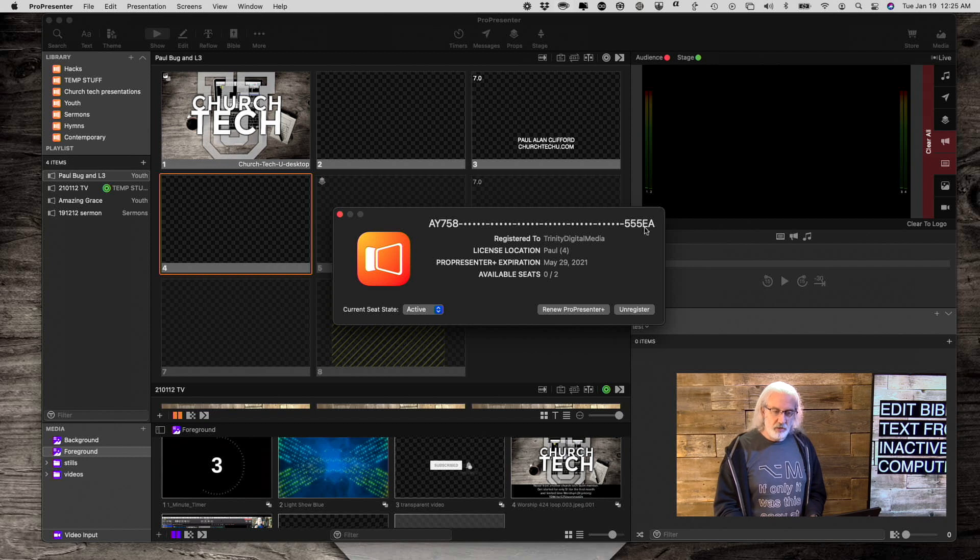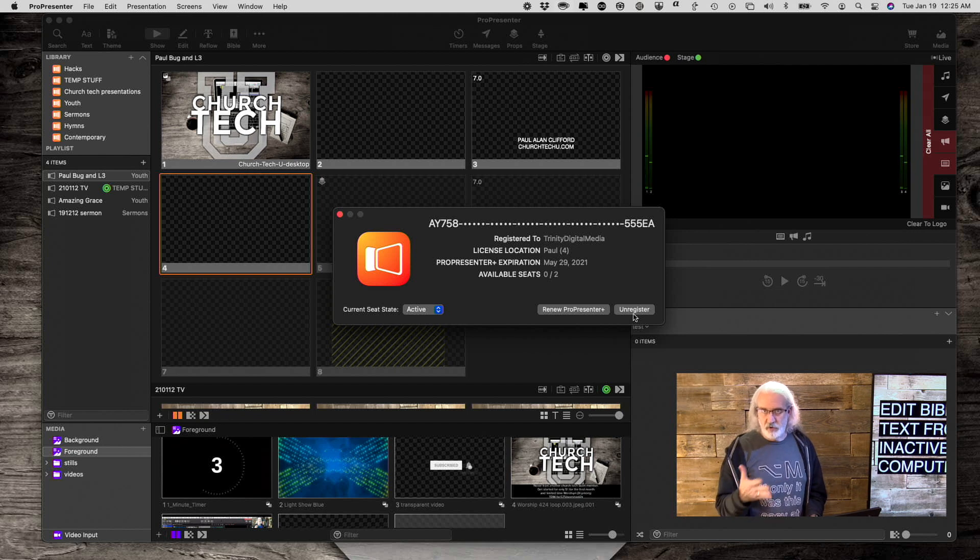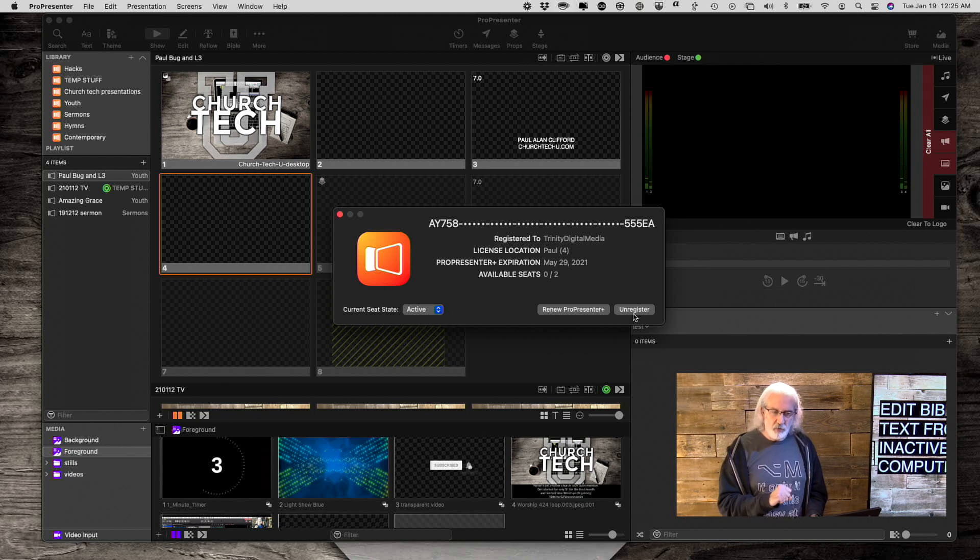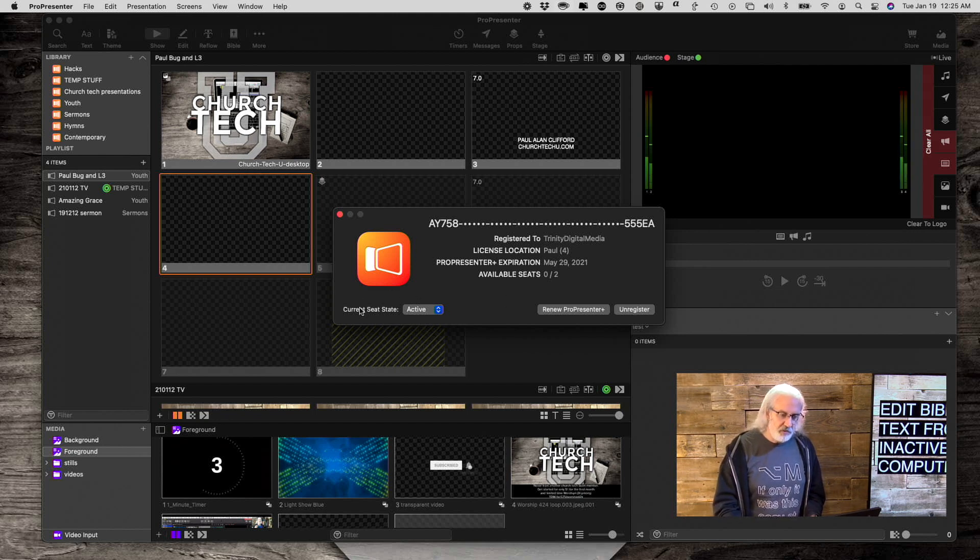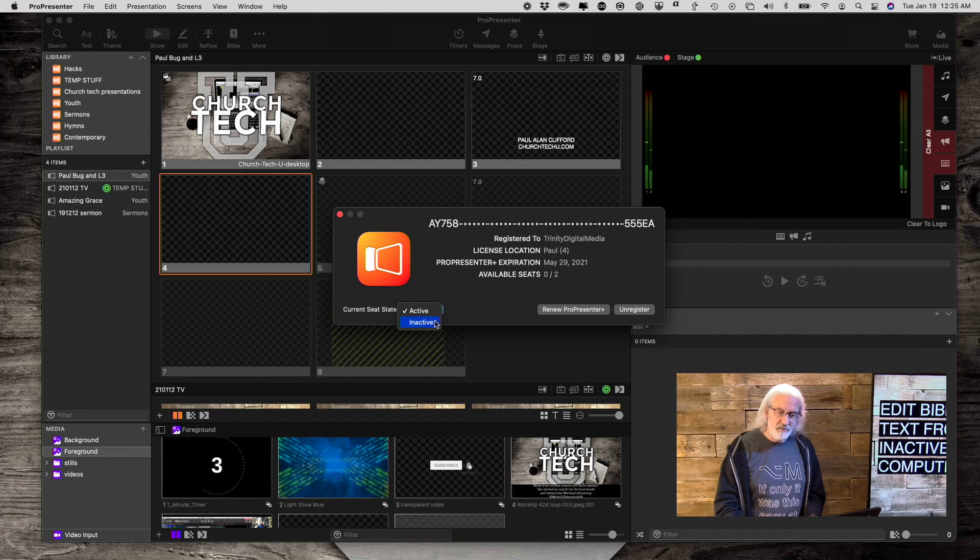And then, you'll put in your registration. Now, you could click Unregister once it's registered. But, I don't want you to do that. What I want you to do is, you see where it says Current Seat State? Change that from Active to Inactive.